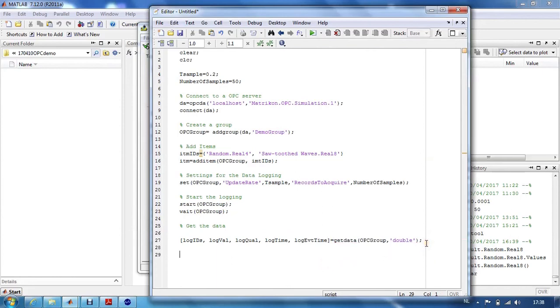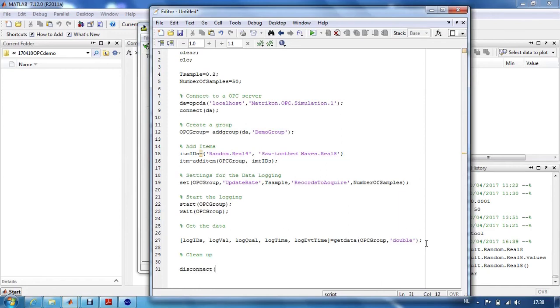And finally, we want to clean everything up by disconnecting from the OPC server and delete our OPC object.